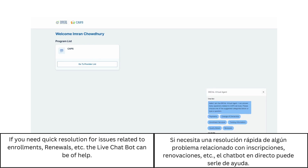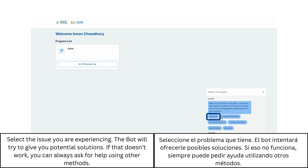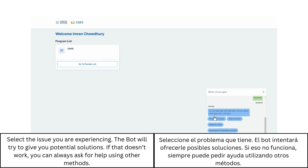If you need quick resolution for issues related to enrollments, renewals, etc., the live chatbot can be of help. Select the issue you are experiencing, and the bot will try to give you potential solutions. If that doesn't work, you can always ask for help using other methods.